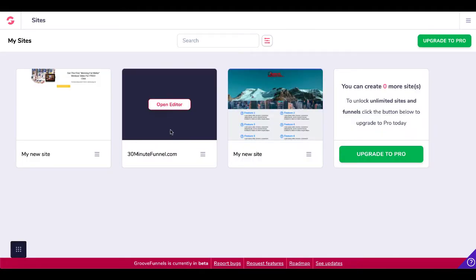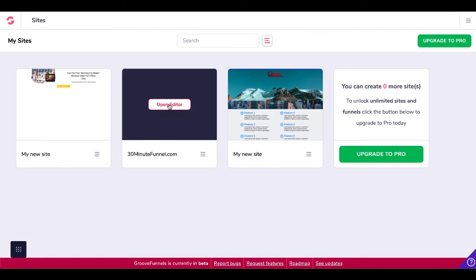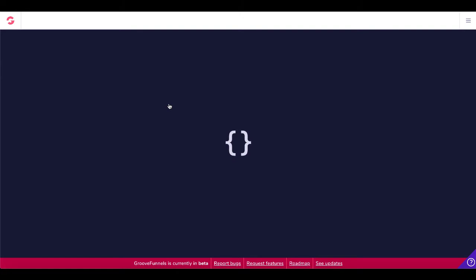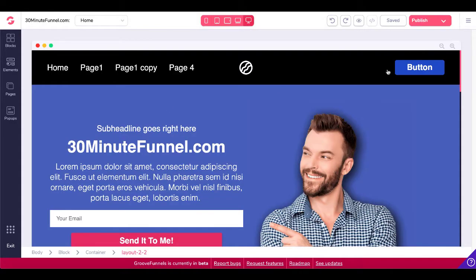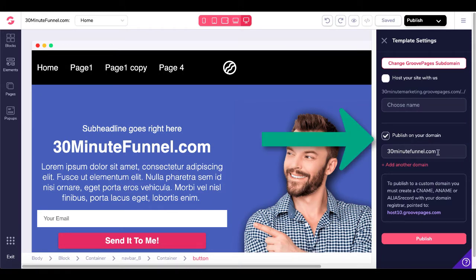We're going to be connecting to our site here that I have connected to 30minutefunnel.com via Cloudflare. So inside your editor when you open up that site you're going to see this site is published on a domain that I own, publish on your domain 30minutefunnel.com.